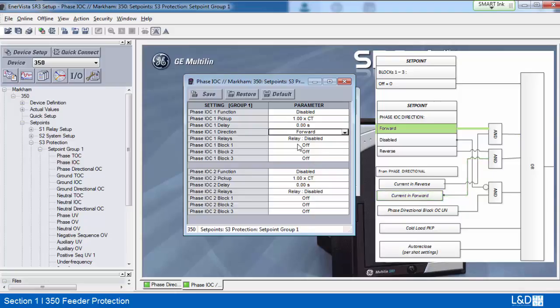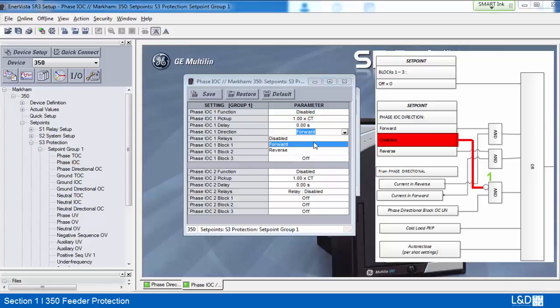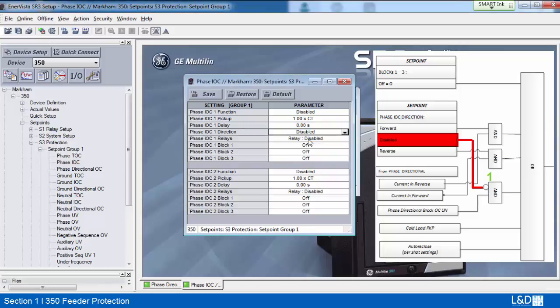When direction is disabled in phase IOC, blocking will be off. When phase IOC direction is not disabled, then blocking will be on.